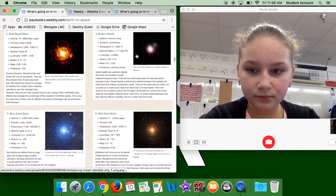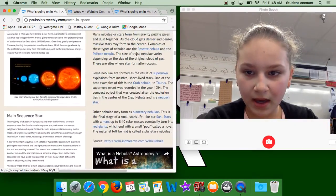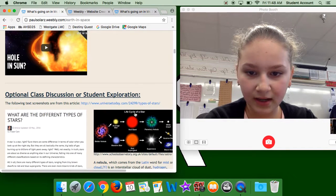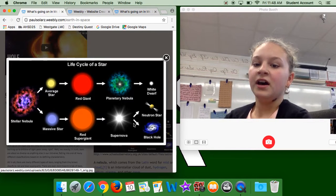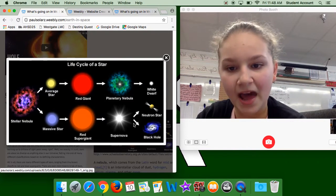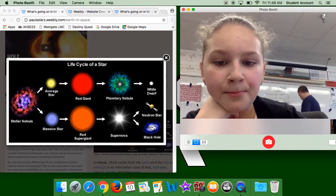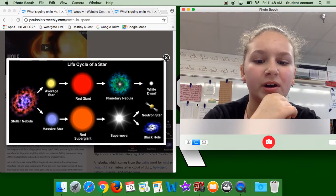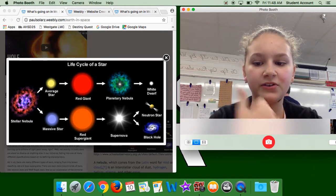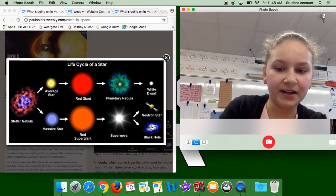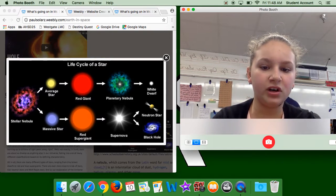Now we're going to look at the life cycle of a star. If it takes an average star path, it would become a red giant, then a planetary nebula, and then a white dwarf. If it took the massive star path, it would go to massive star, then to red supergiant, then to supernova, and then to a black hole or a neutron star.